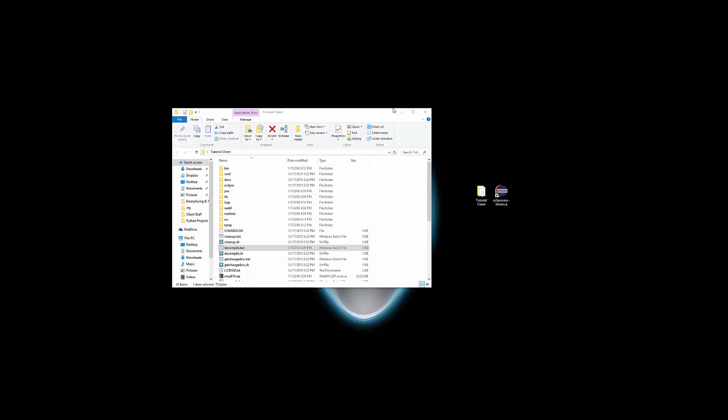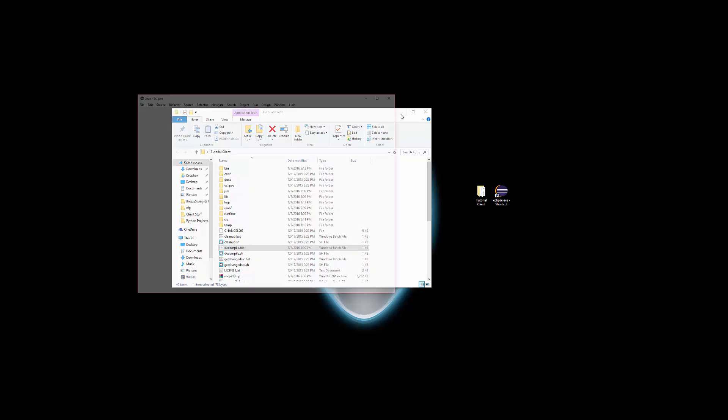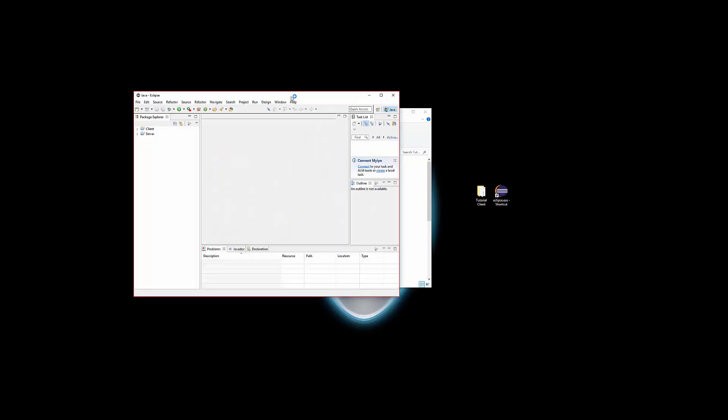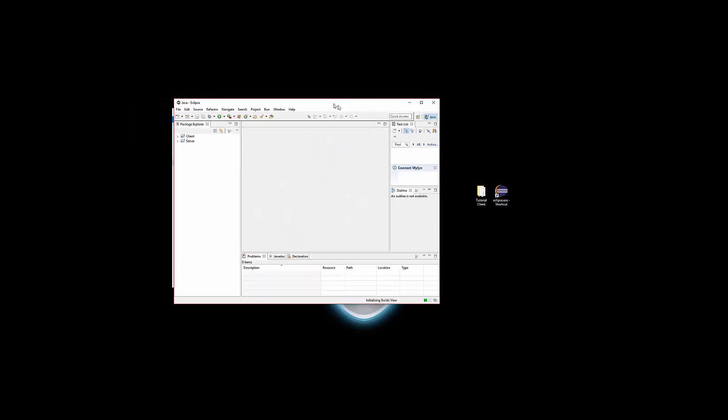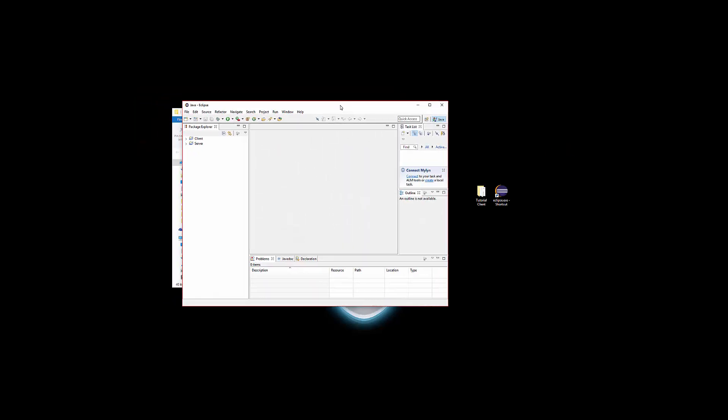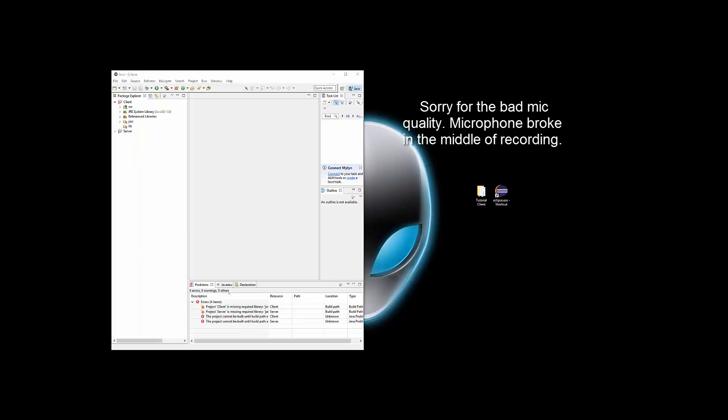And it should bring up the source code of Minecraft if it worked. Yeah, here it is. It worked.